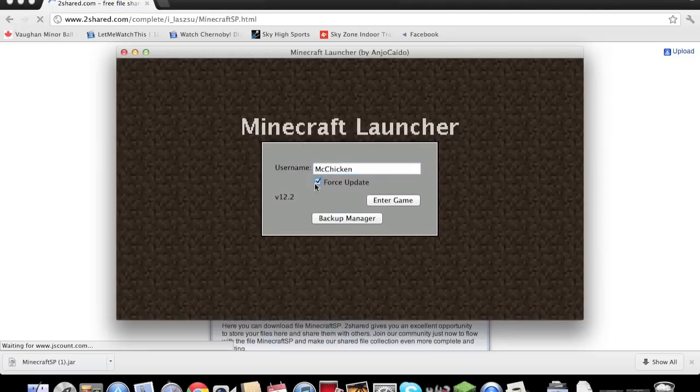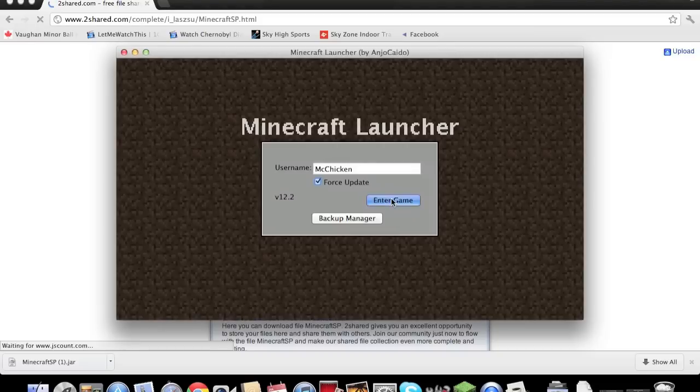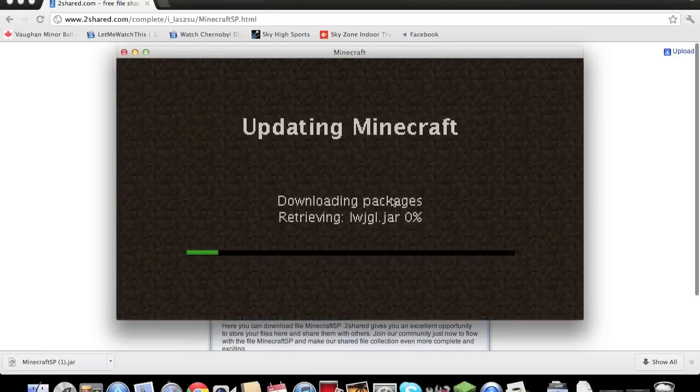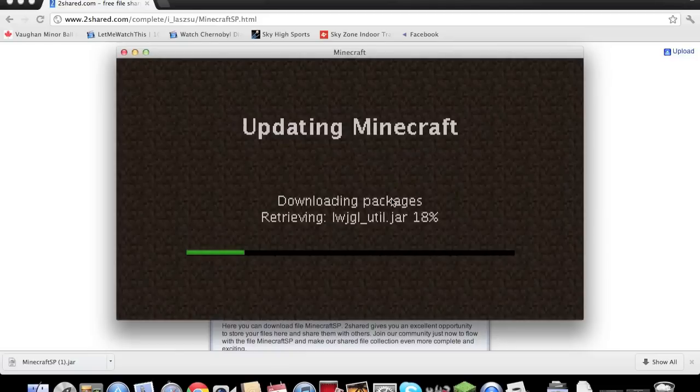And then you have to click Force Update, that's really important, to bring you to the newest update. So you press enter game, now it's going to download the newest update for you.